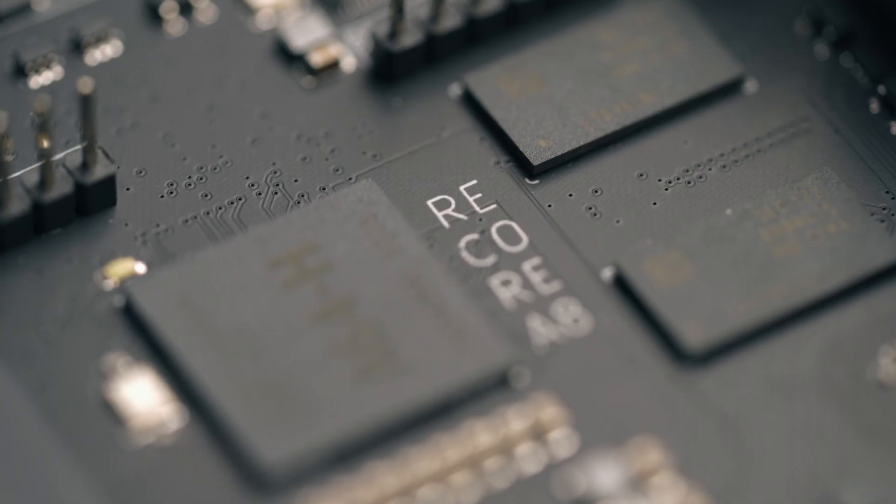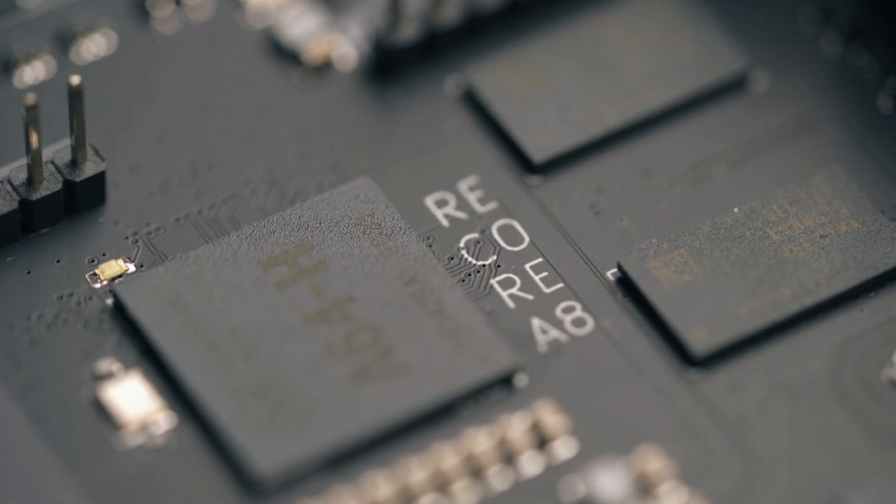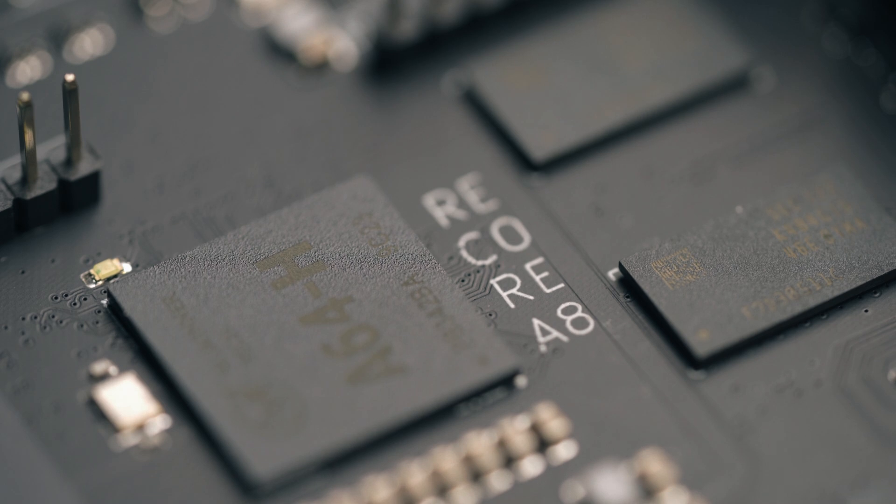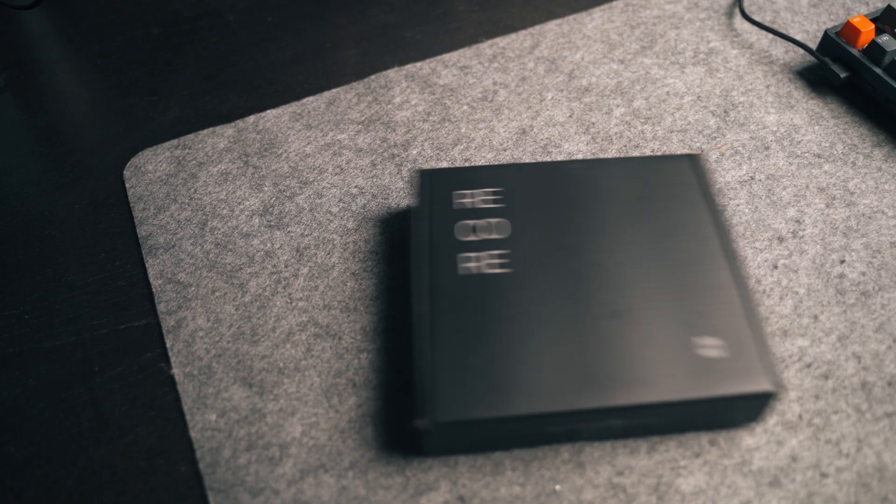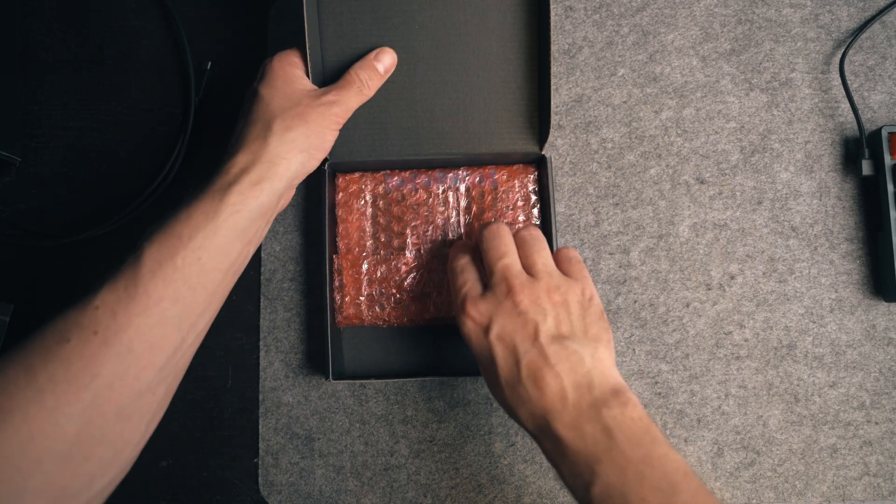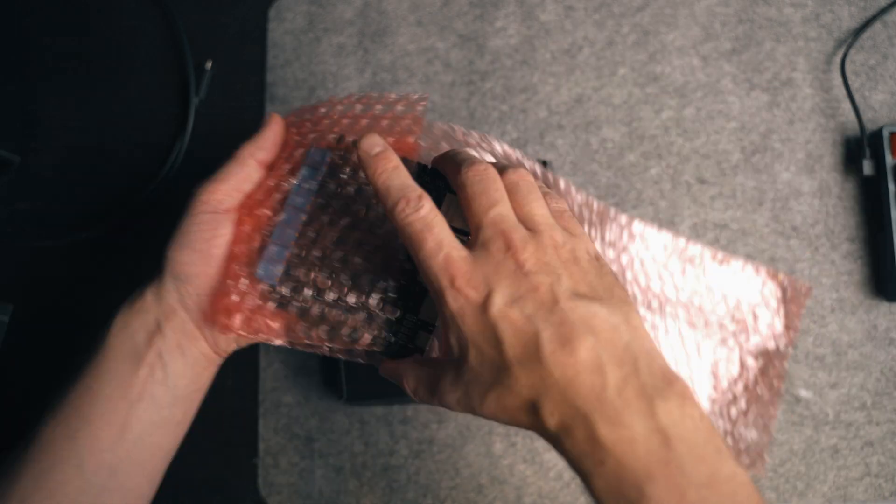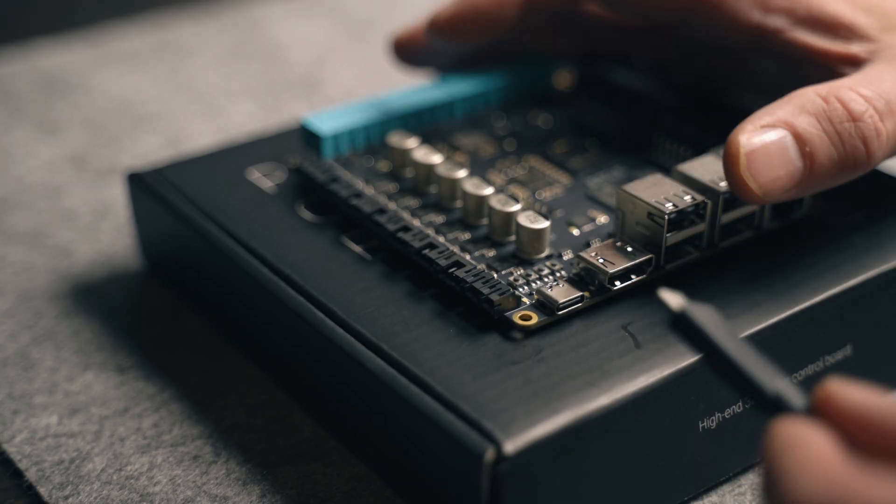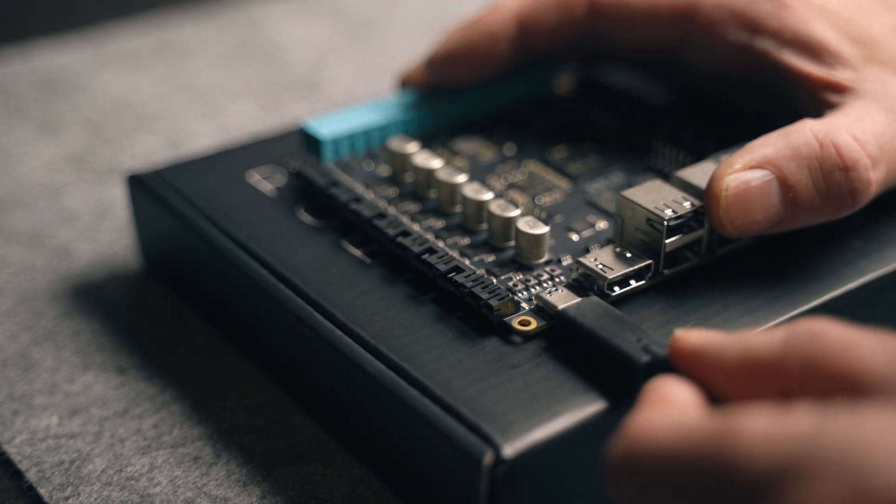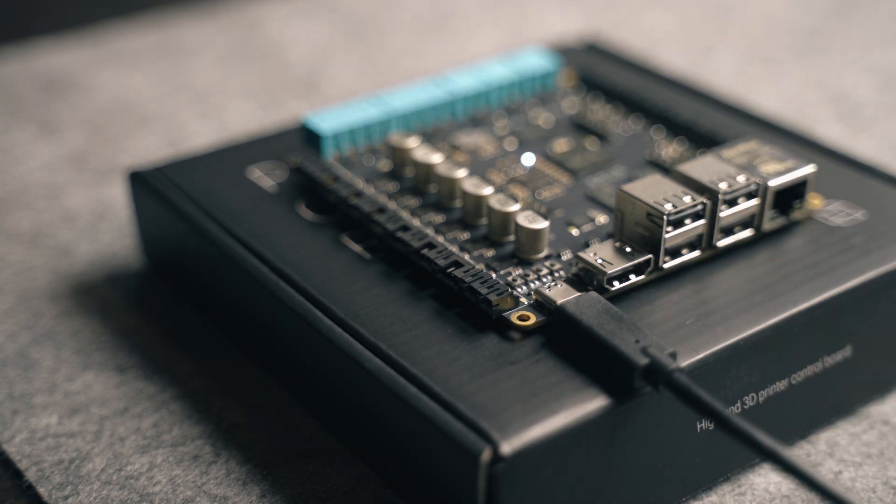We're now up to revision A8 of the ReCore hardware, so that is what I'll be using in this tutorial. The board arrives in a package like this, and it comes with software pre-installed. It's a good idea to power up the board using the USB-C connector to make sure that it boots as expected.